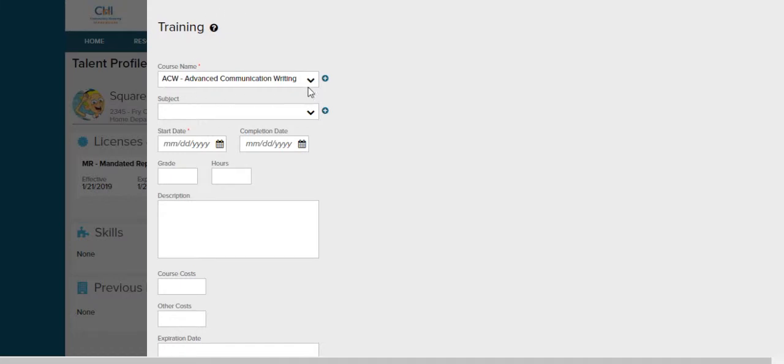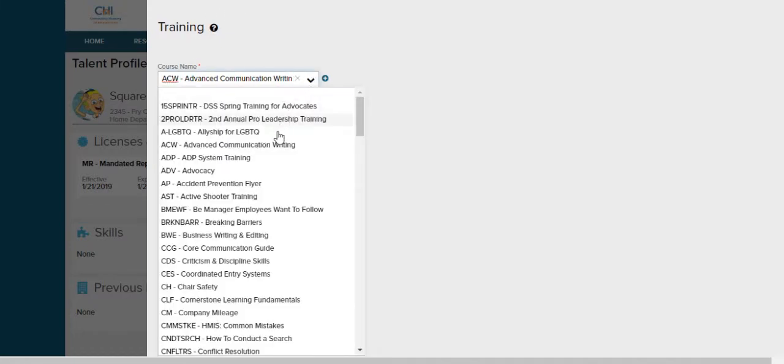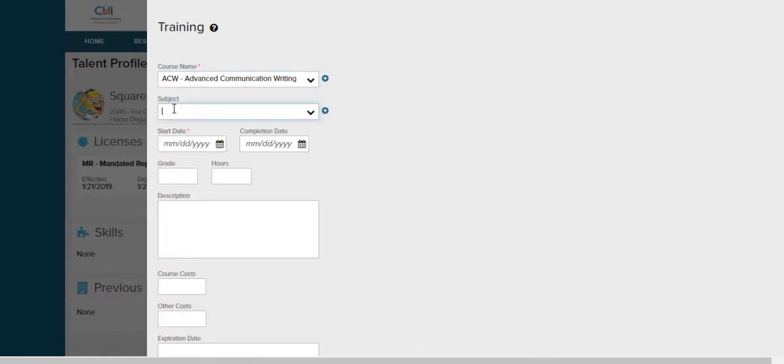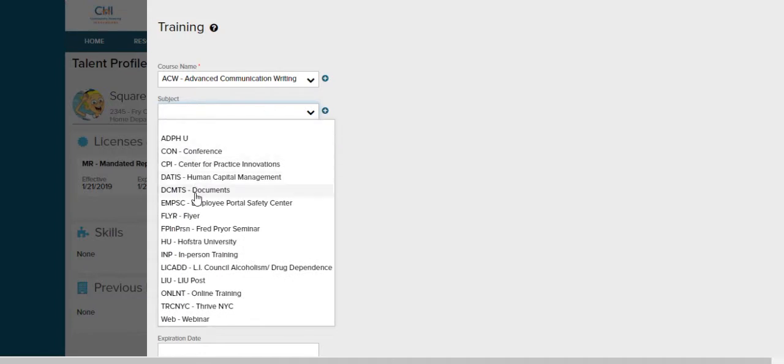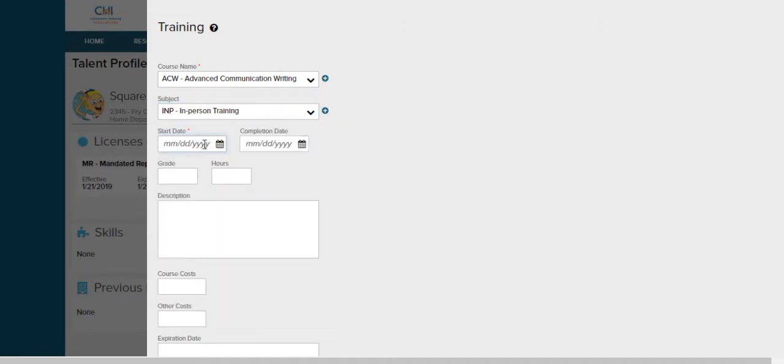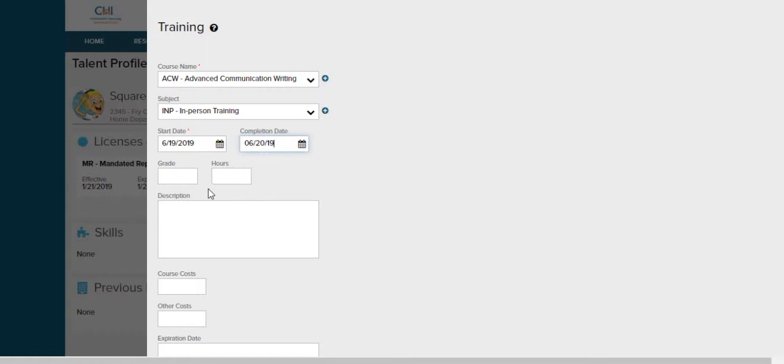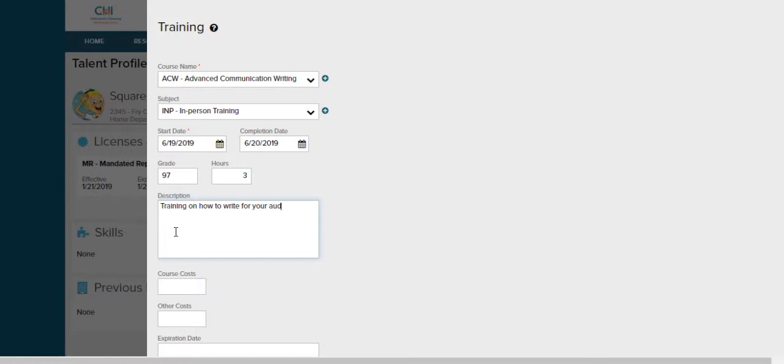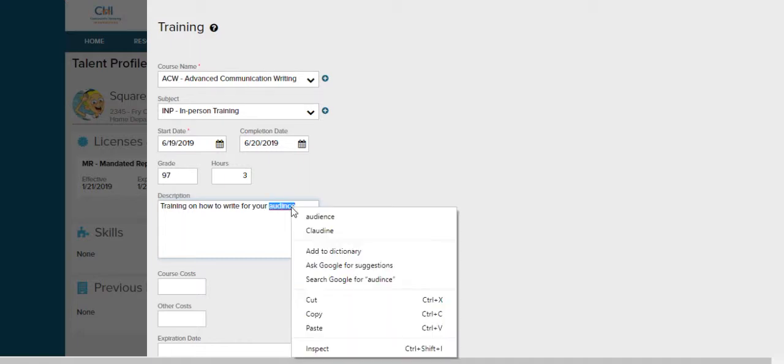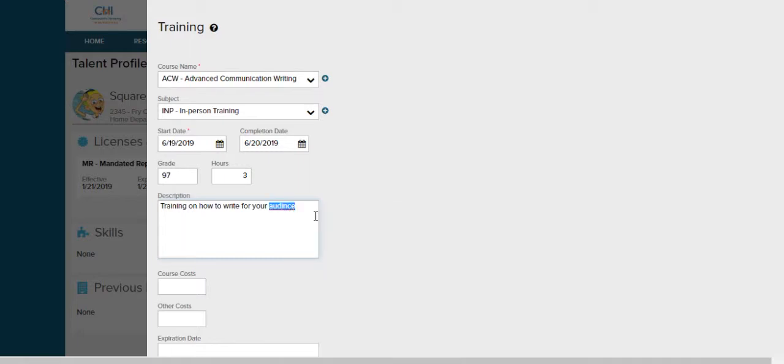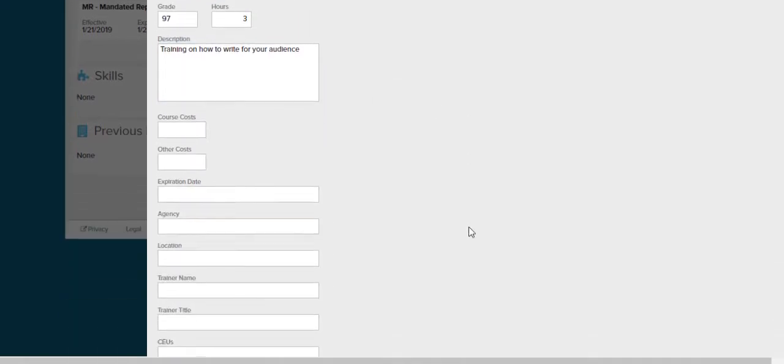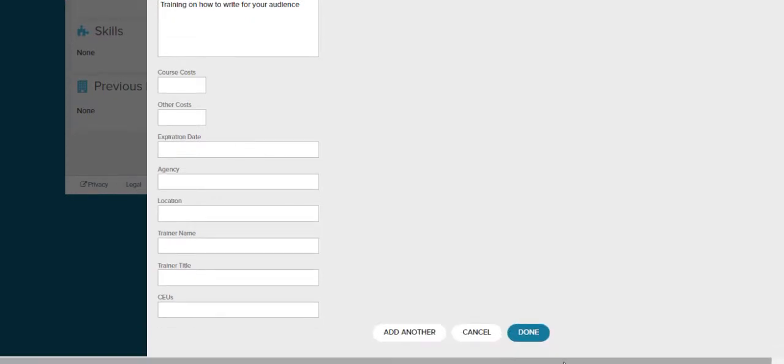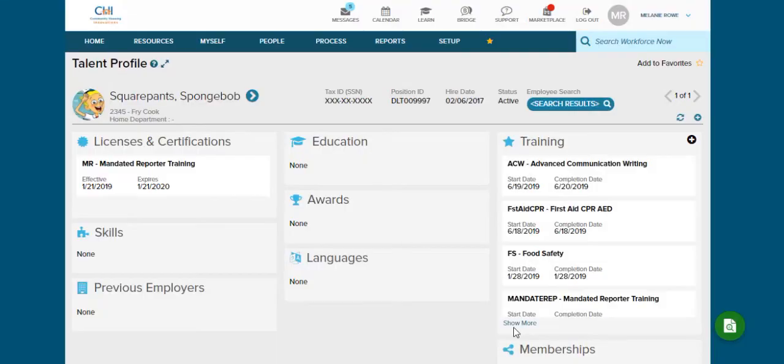Now it pops up under our menu of training's name. Next we're going to select the subject and this was an in-person training, the start date and the end date, how many hours the training took, if there was a grade and a short description. And as you can see I spelled something wrong, it's letting me know. I'm going to right click and click on the proper spelling. Fill in all of your information, click done, and now the new training is added.